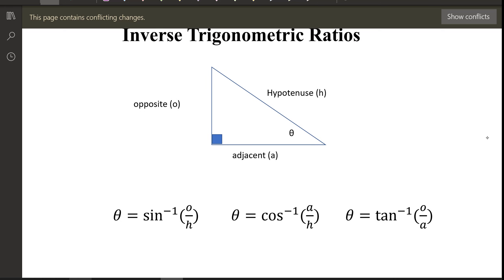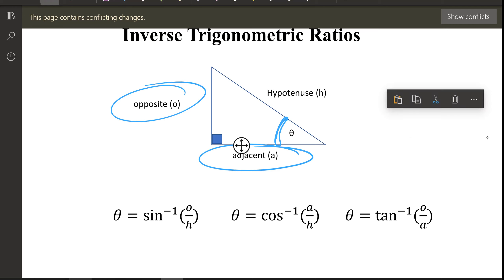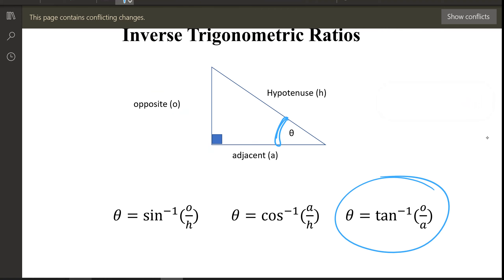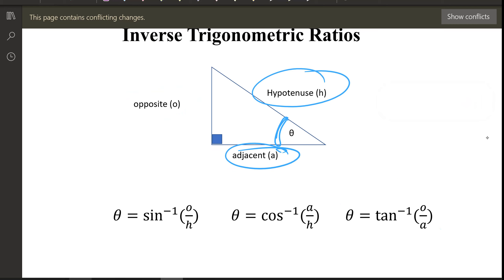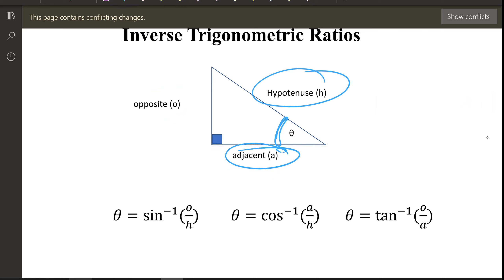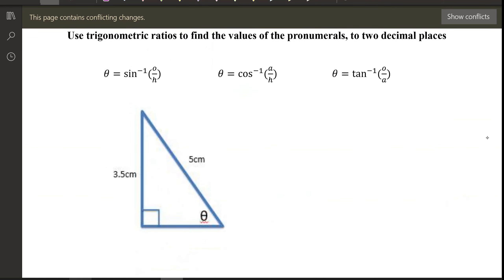If you have opposite and adjacent and you're looking for the angle, which inverse ratio has O and A? Tangent. Similarly, if your hypotenuse is given but your adjacent is missing, use cosine inverse. It's the same idea as before, just slightly different in presentation. Let's put it into practice with the ones in your booklets — we'll do the first one together.